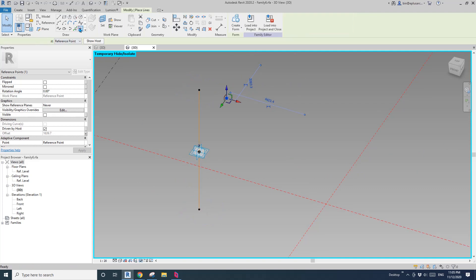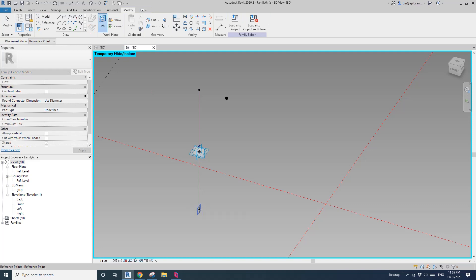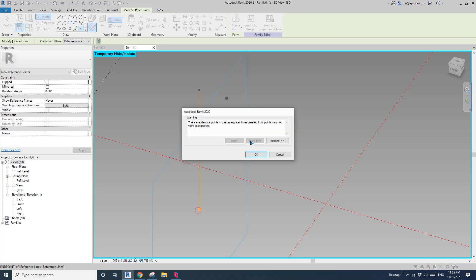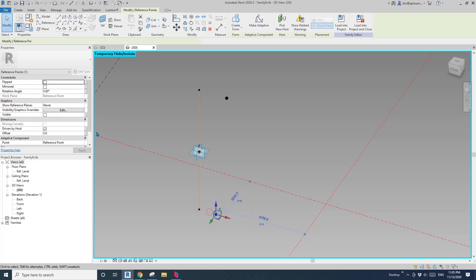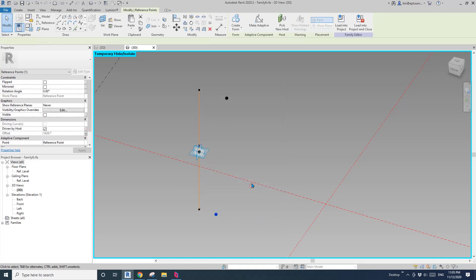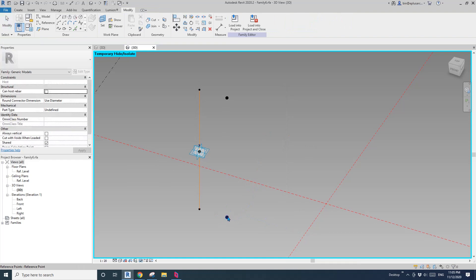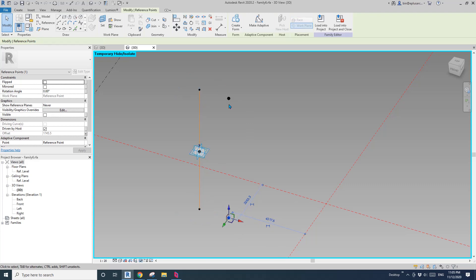I'll place another one — draw on work plane, set work plane, pick this work plane, and place it. Then drag this point and link that parameter as well. So now these two points define the offset — from the building face to the column location.